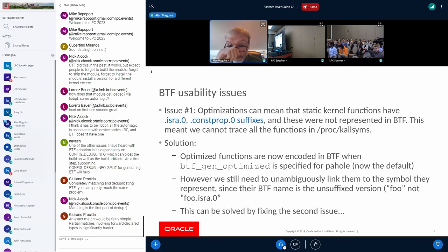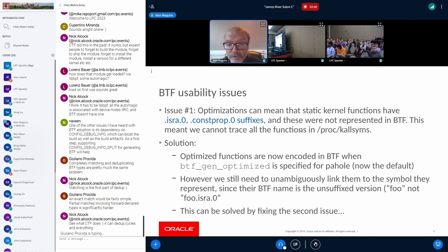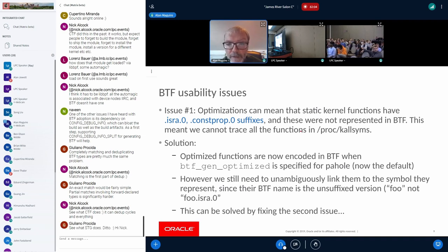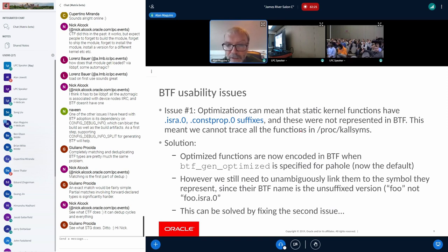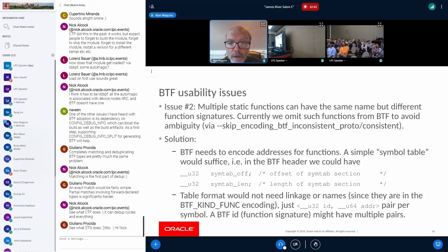Moving on to usability issues: when you build your kernel, you often end up with strange suffixes on functions like '.isra.0', '.constprop.0'. These weren't represented in BTF, and it cuts you out of being able to do tracing on many static functions. This is partly solved — BTF now encodes representations of these optimized functions if you use the BTF_GEN_OPTIMIZED option, which is now the default. But we also need to unambiguously link those representations to the actual functions they represent, since BTF doesn't use the suffixes, and we need to know which function in kallsyms — which has the suffix — the BTF representation refers to.